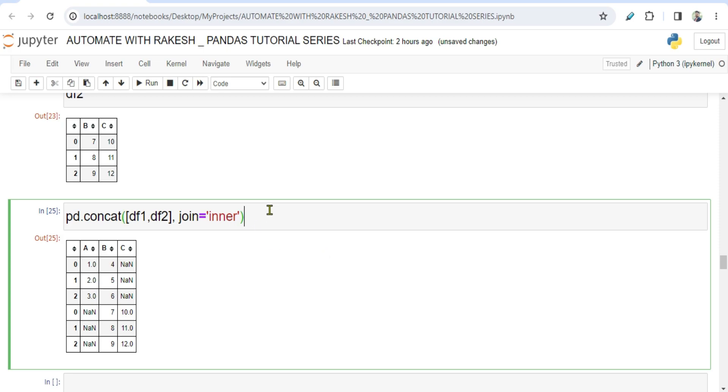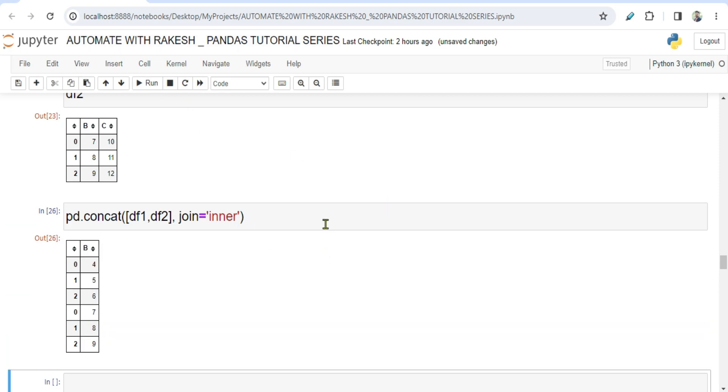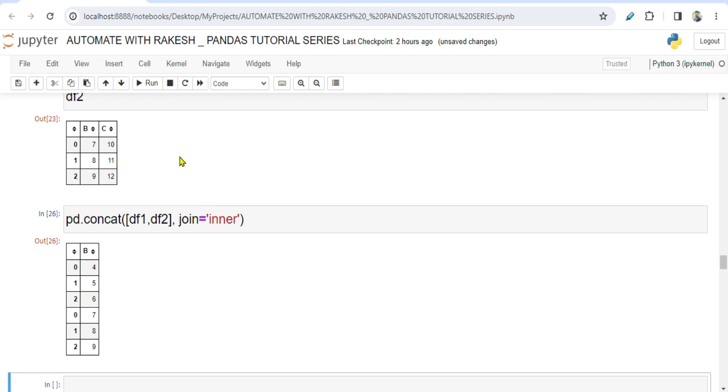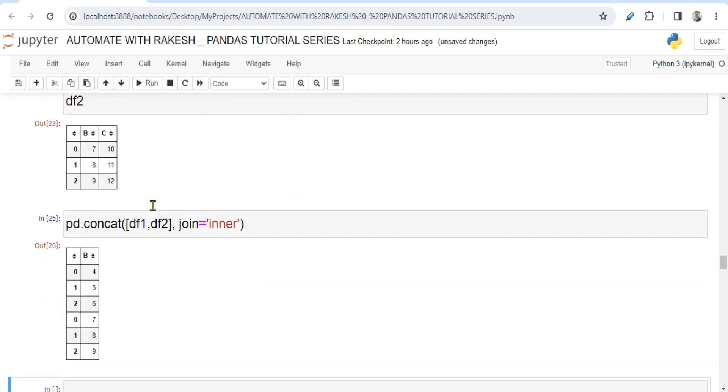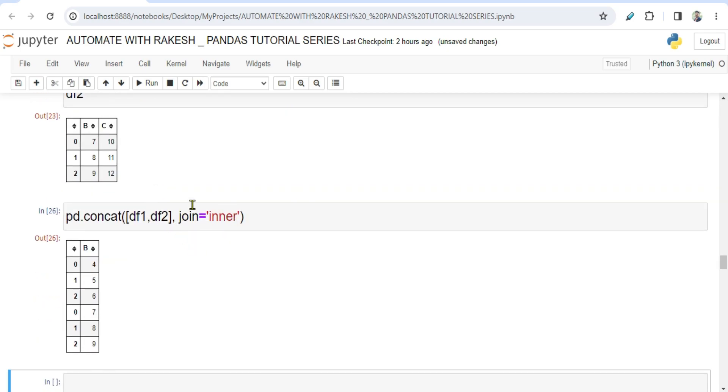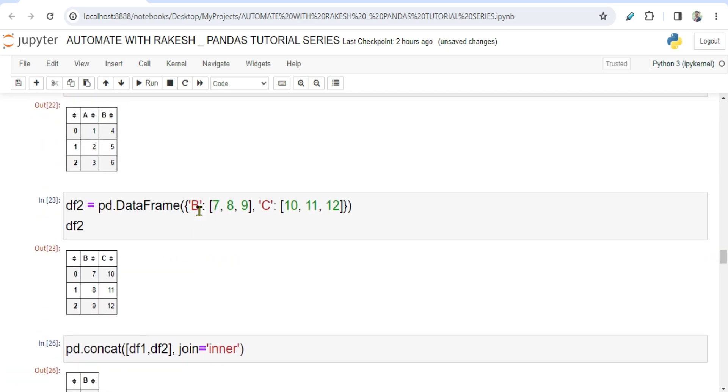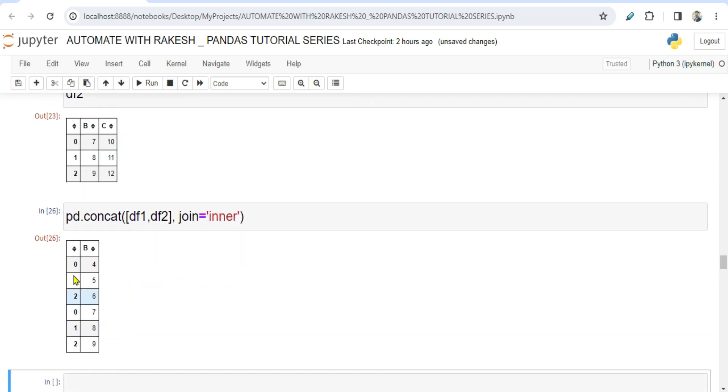Now what would happen if I'm going to say inner? What would happen if I'm going to say inner and run this? Now what happened? It has excluded A and C and kept only the common column. It's like, it's more like inner join. I mean, in both of the data frames what is common, it is going to keep it. Rest it is going to eliminate that.